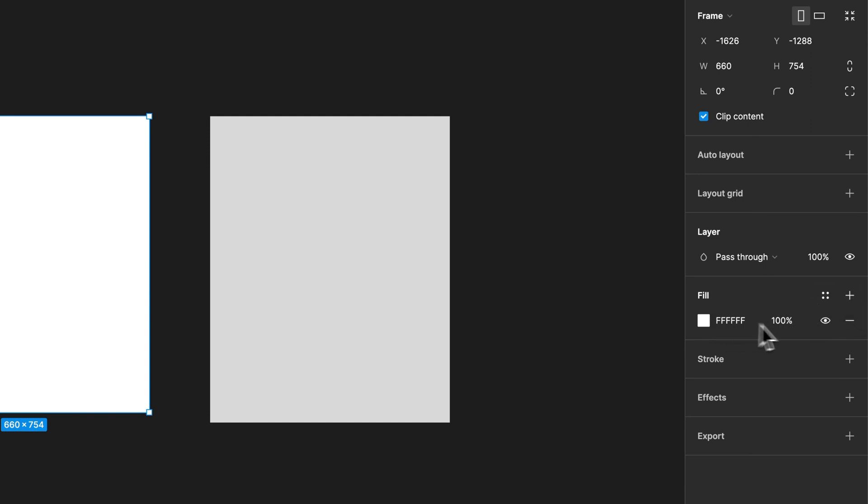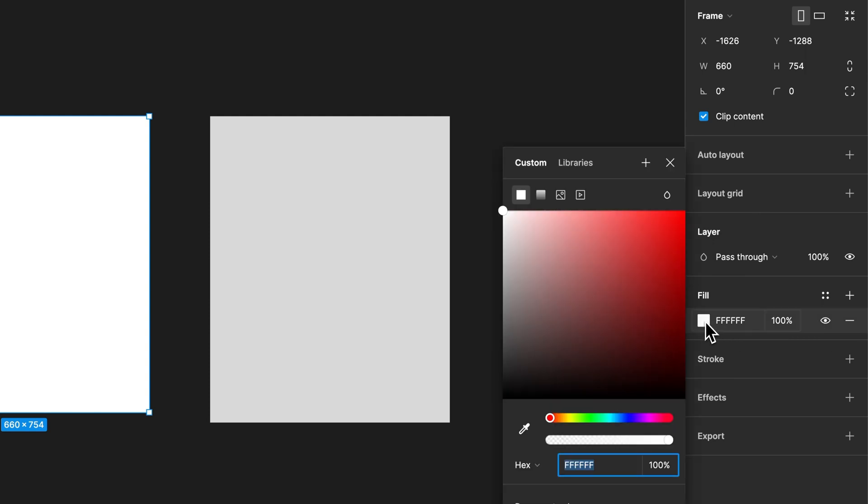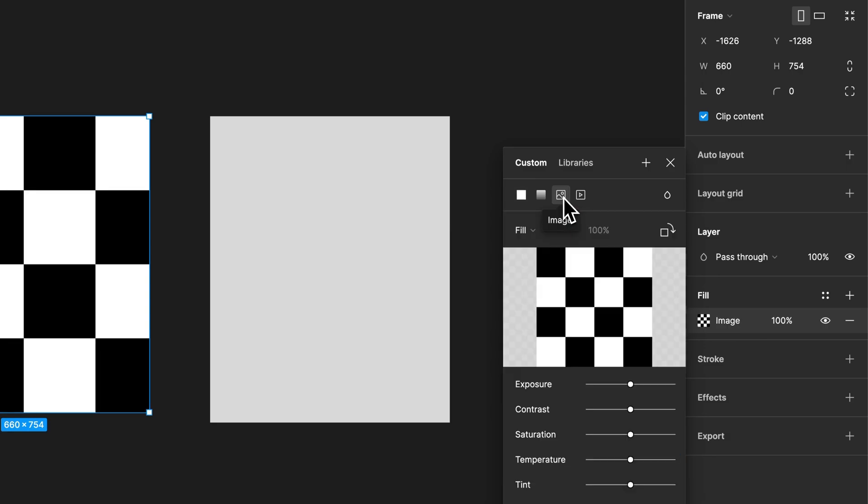So if I have one added already, I could swap it to any sort of different fill just by clicking on the thumbnail. And then we have a few icons here at the top, one of which looks like an image, and it allows us to select an image to fill into this frame.